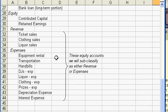In your revenue or income accounts you'd have ticket sales to your shows, clothing sales for your designer t-shirts, and liquor sales.